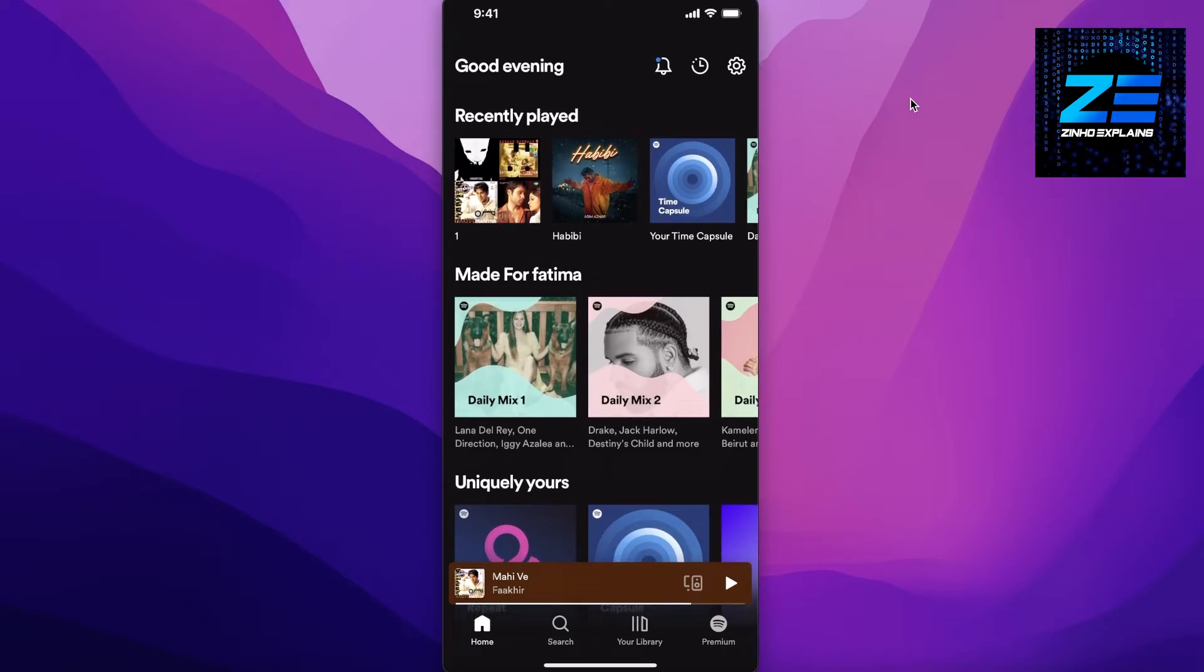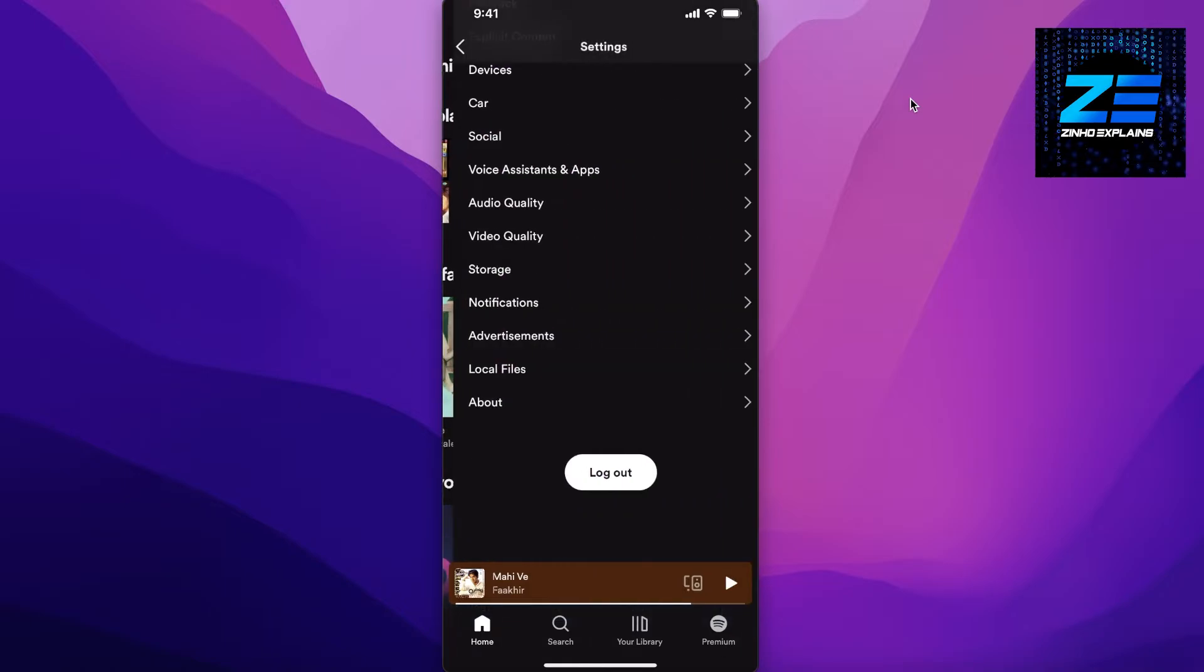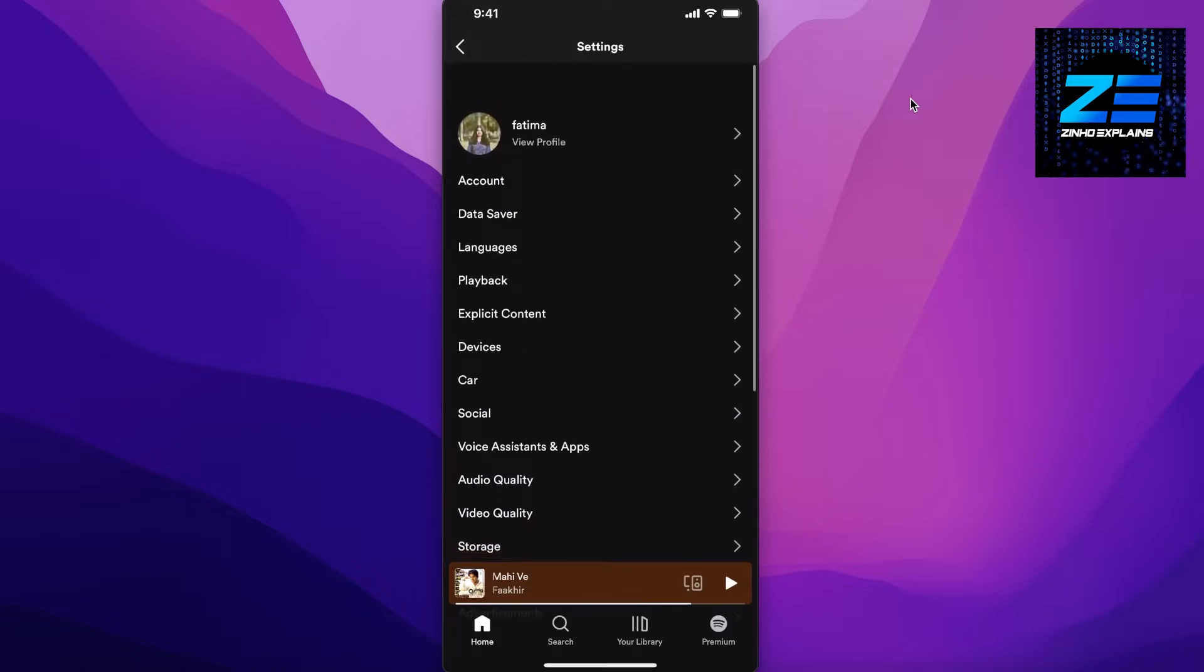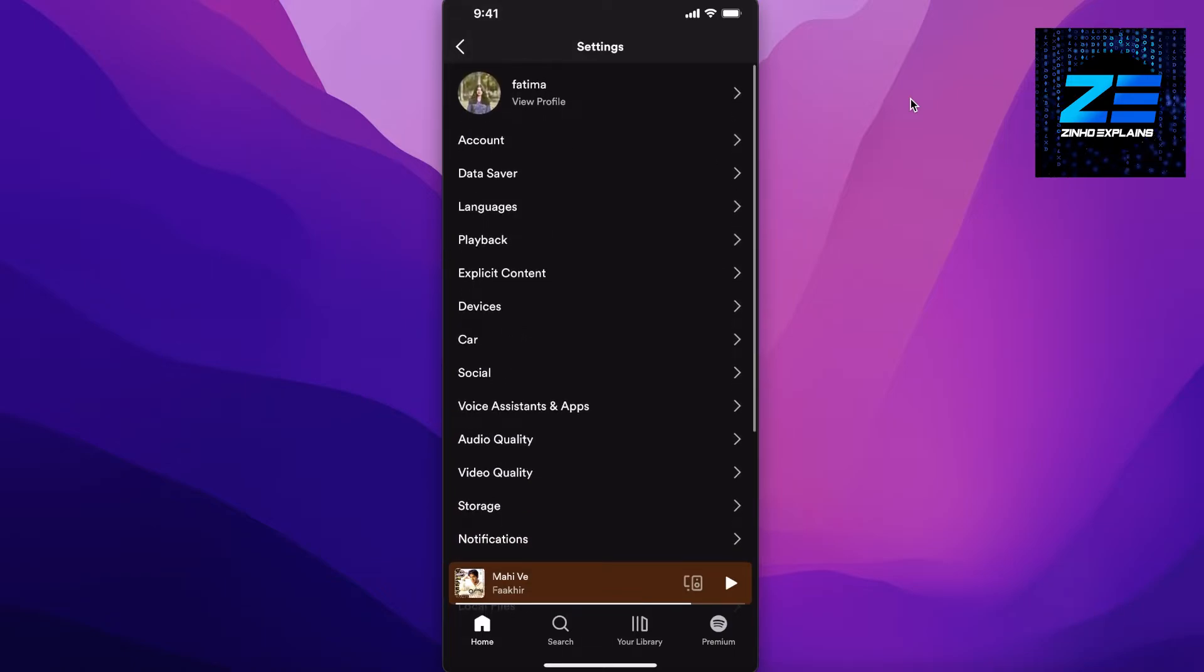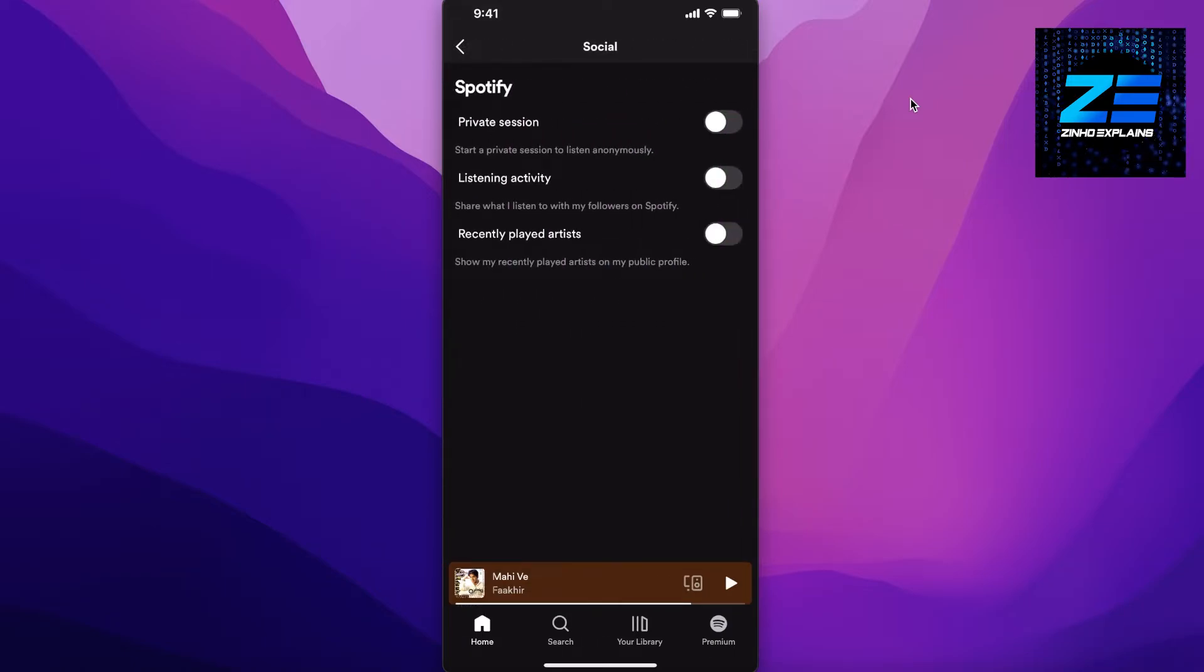Once more in your settings, you're going to click on Social over here, and you're going to click on Recently Played Artists. You can choose to toggle this on or off, so you can turn this off and this will hide all of...